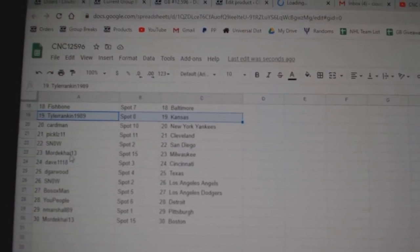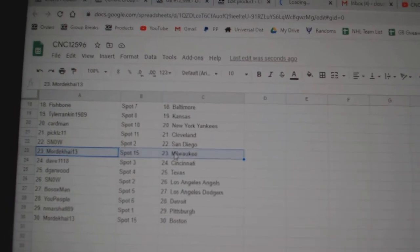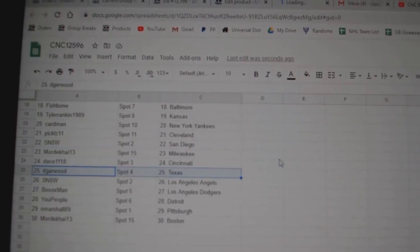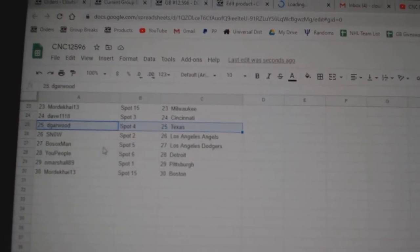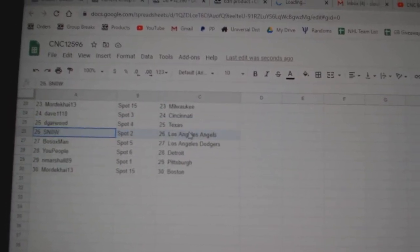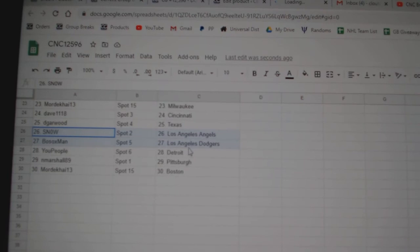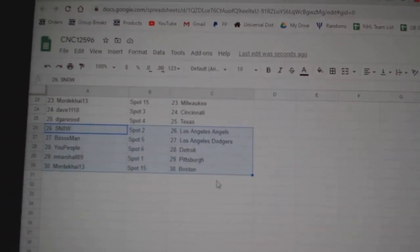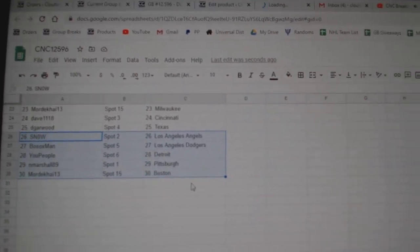Pickles Cleveland, Snow San Diego, Mordecai Milwaukee, Dave Cincinnati, DeGarwood Texas, Snow has the Angels, Bo Sox the Dodgers, U. People Detroit, Marshall Pittsburgh, Mordecai Boston.